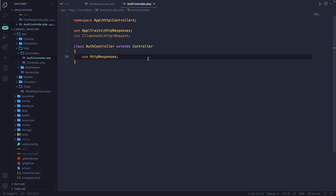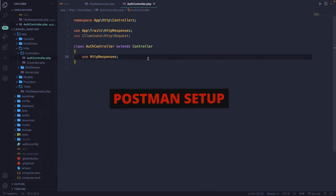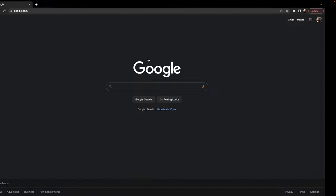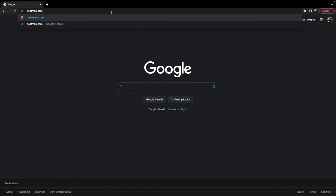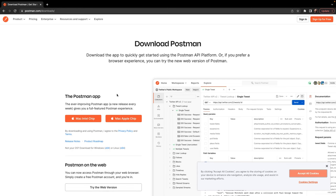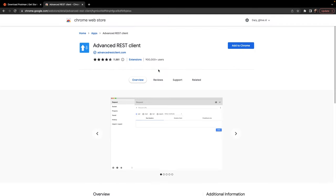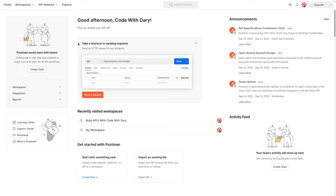Let's navigate to Google Chrome and search for postman.com/downloads. Download the Postman app for your device. If for some reason you can't download Postman, you could replace it with a Chrome extension — search for 'advanced rest client'. Once you have installed Postman and open it, you'll most likely land on the same screen I have. It might ask you to log in, but don't worry about it.